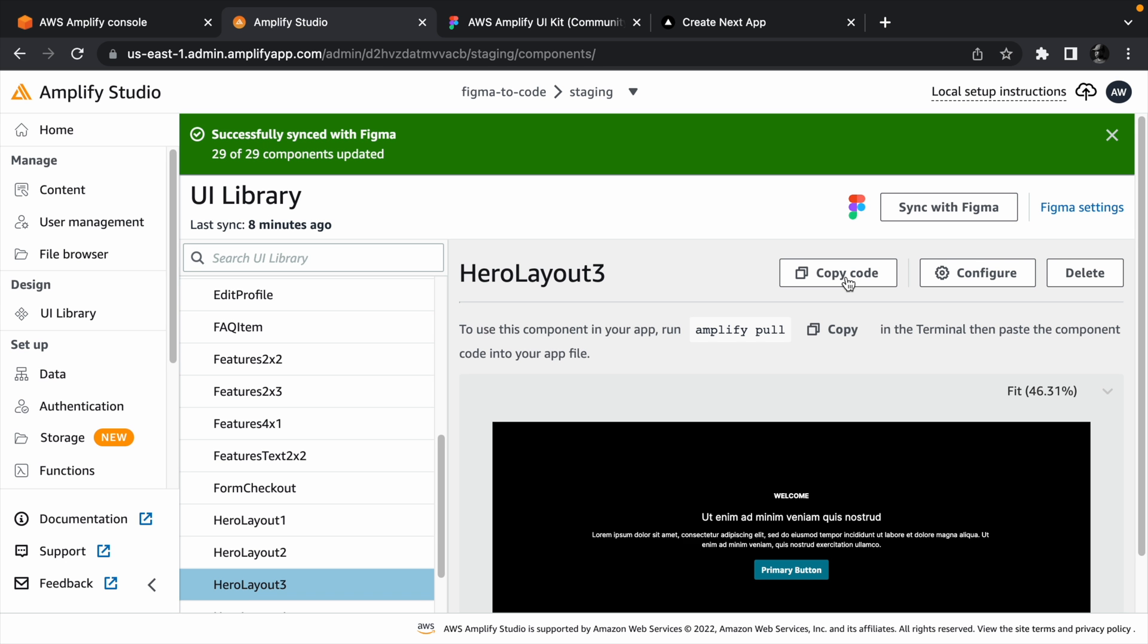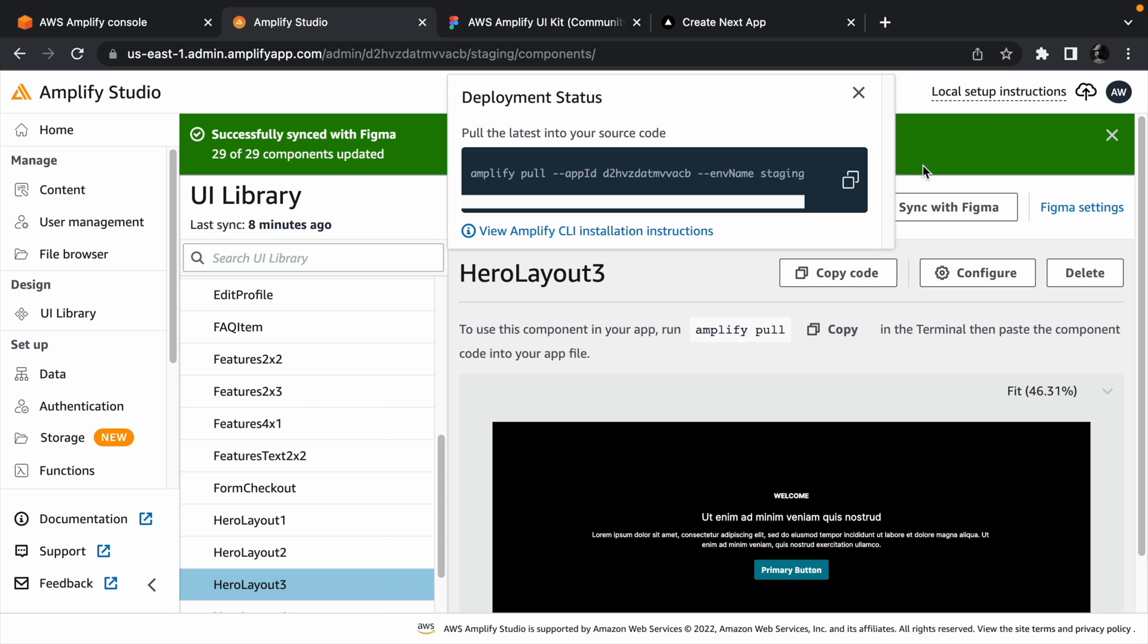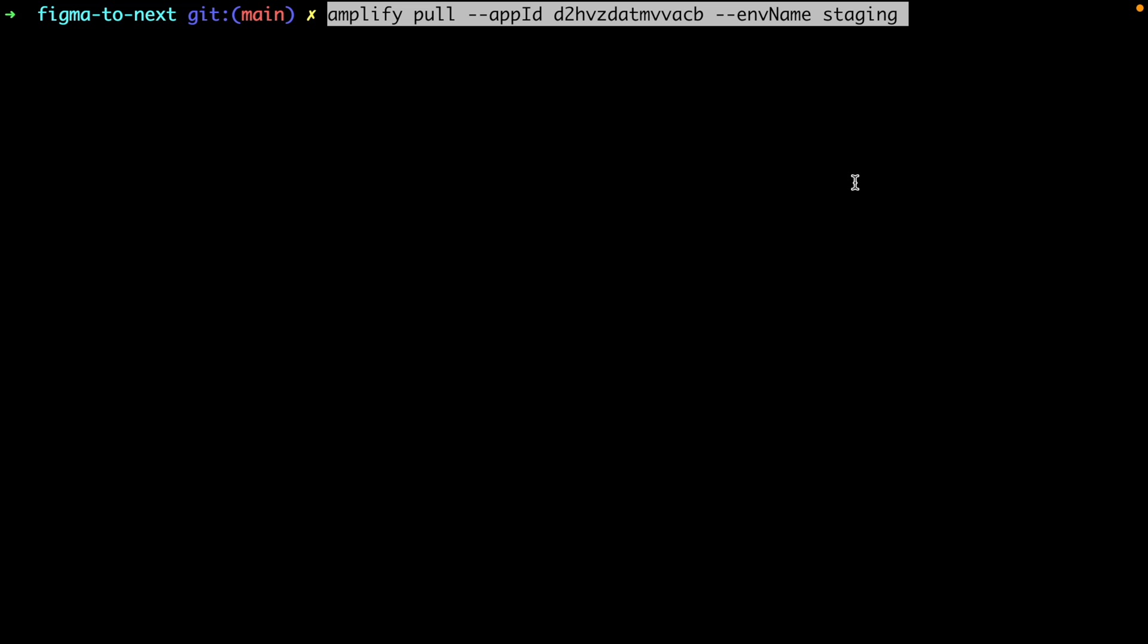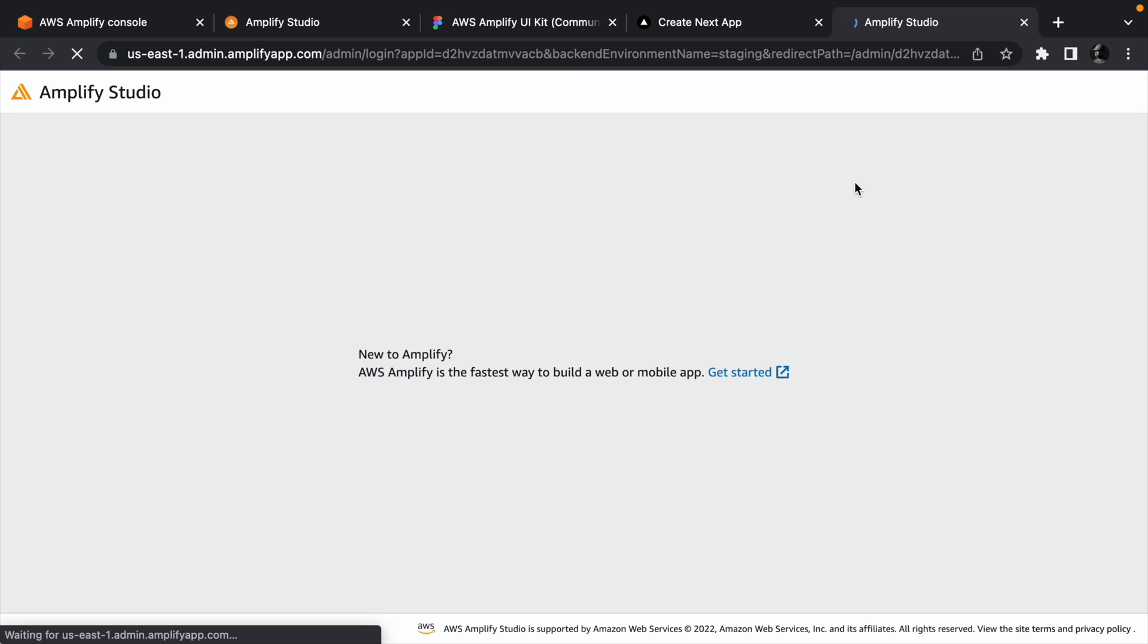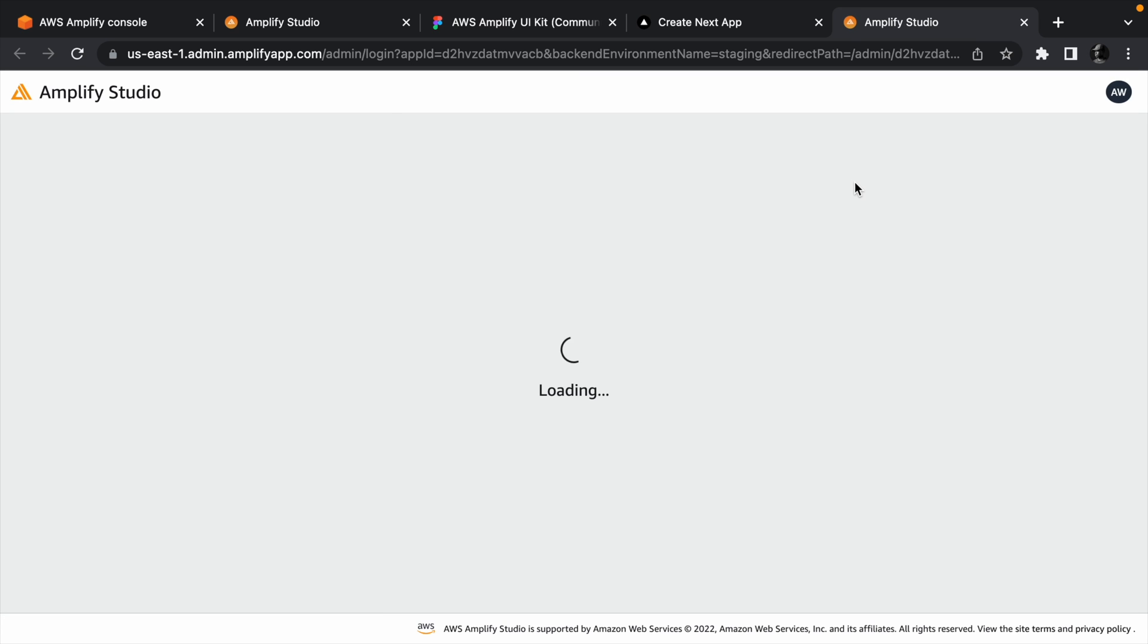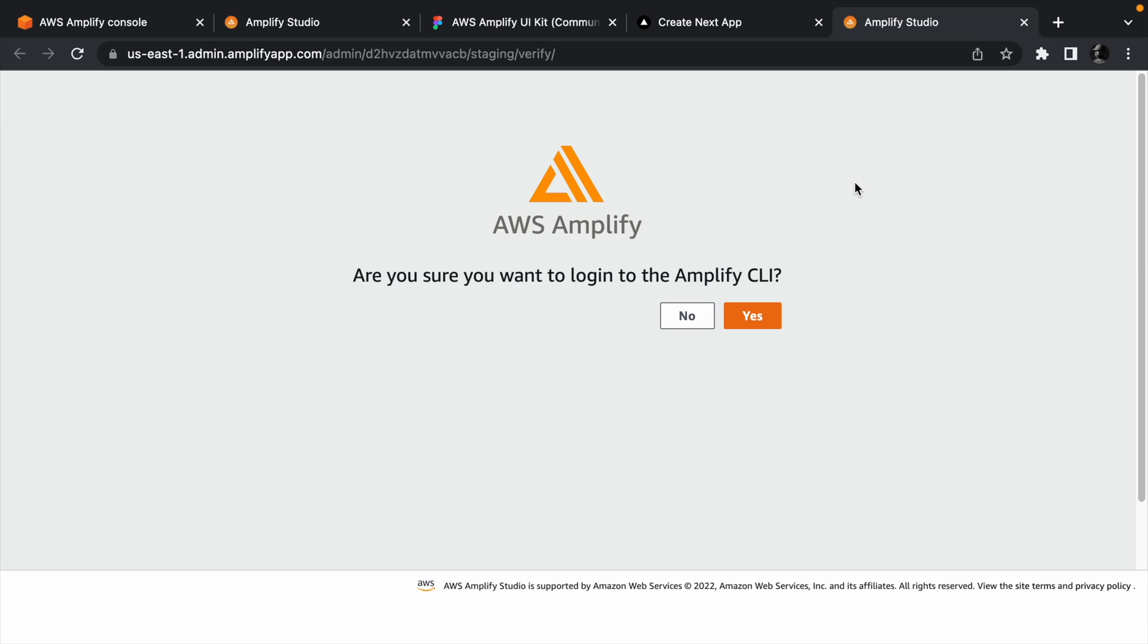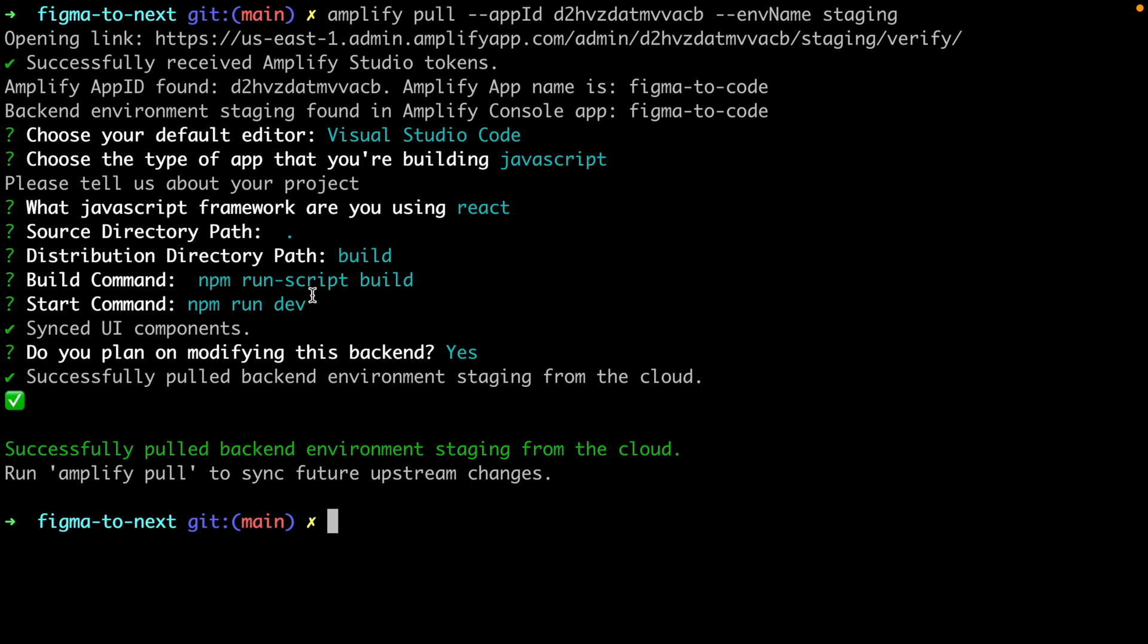With Amplify and Next.js setup, we just need to tie them together by pulling in those components into the React project. Head to the studio and click local setup instructions from the navigation bar. Copy the pull command and run it from the root of your Next.js project. Now Amplify will need to authorize the CLI, so when asked, agree by clicking yes. Answer the set of questions as shown, so Amplify understands your project better.